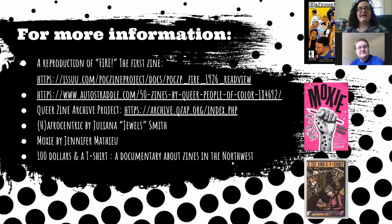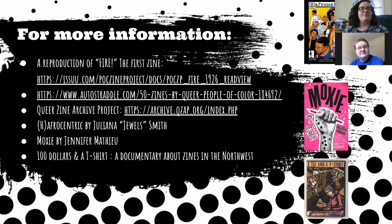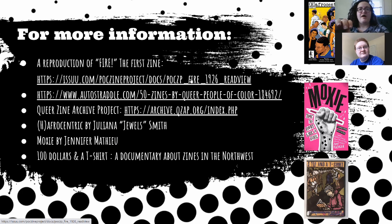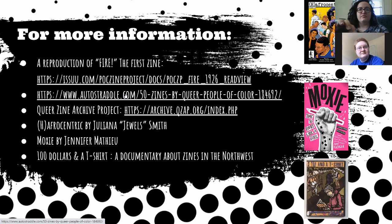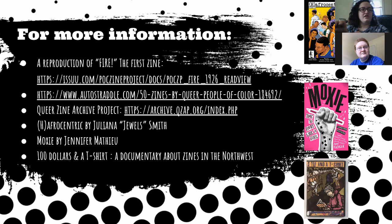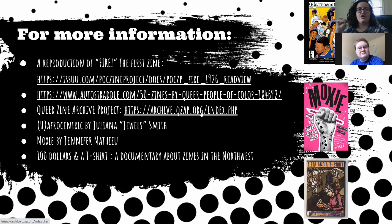If you are interested in zines and the content that I've talked about, we have a link to Fire, the first zine, which is available, the full text is available online. I also have a link to an auto straddle article, which shows 50 zines, modern zines by queer people of color. And a lot of the art that I used for this presentation came from the Queerzine Archive Project, which is a very interesting website, and I encourage everyone to check that out.